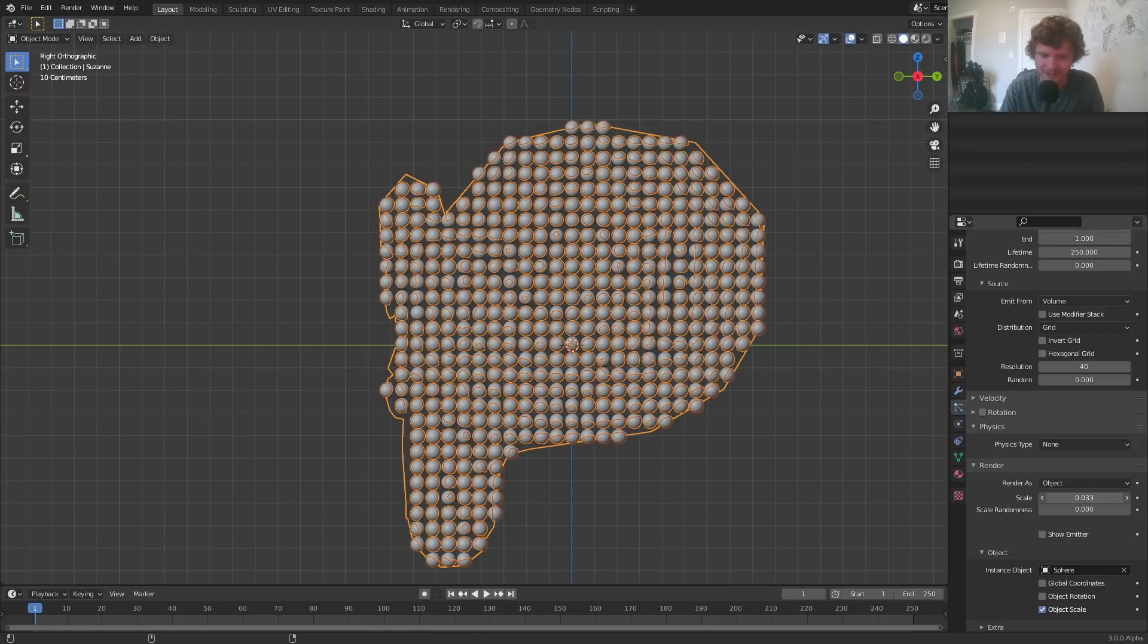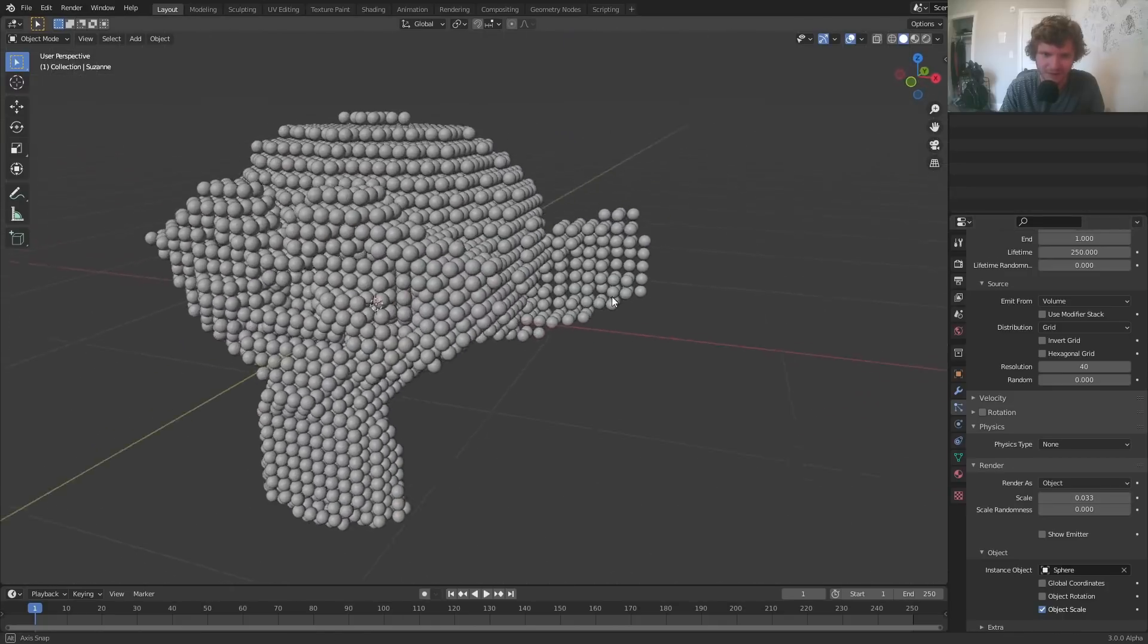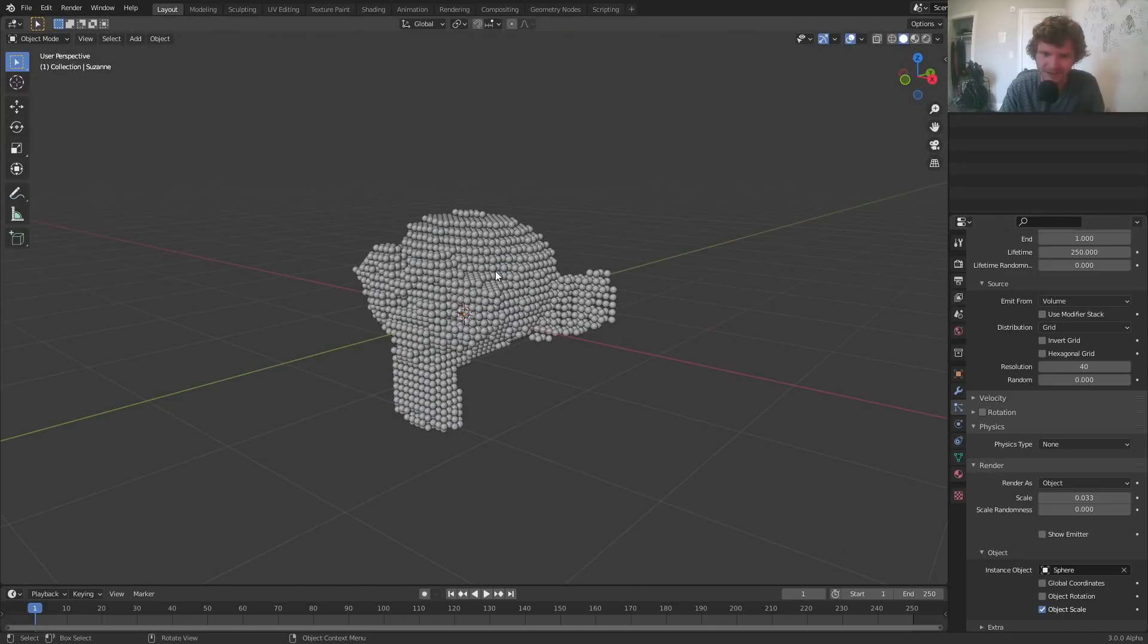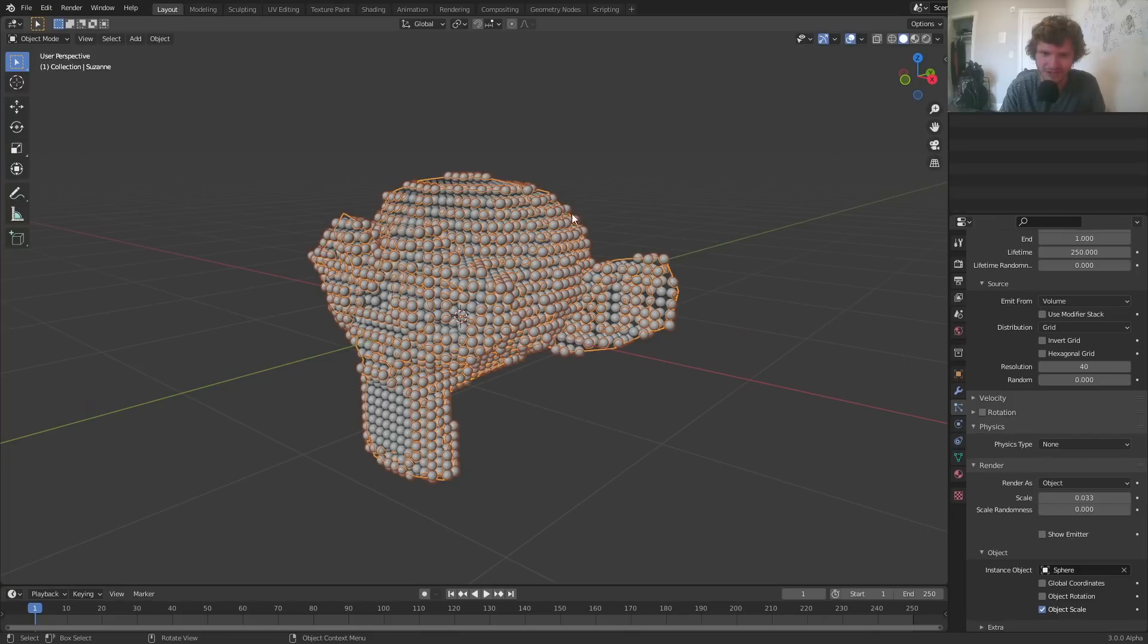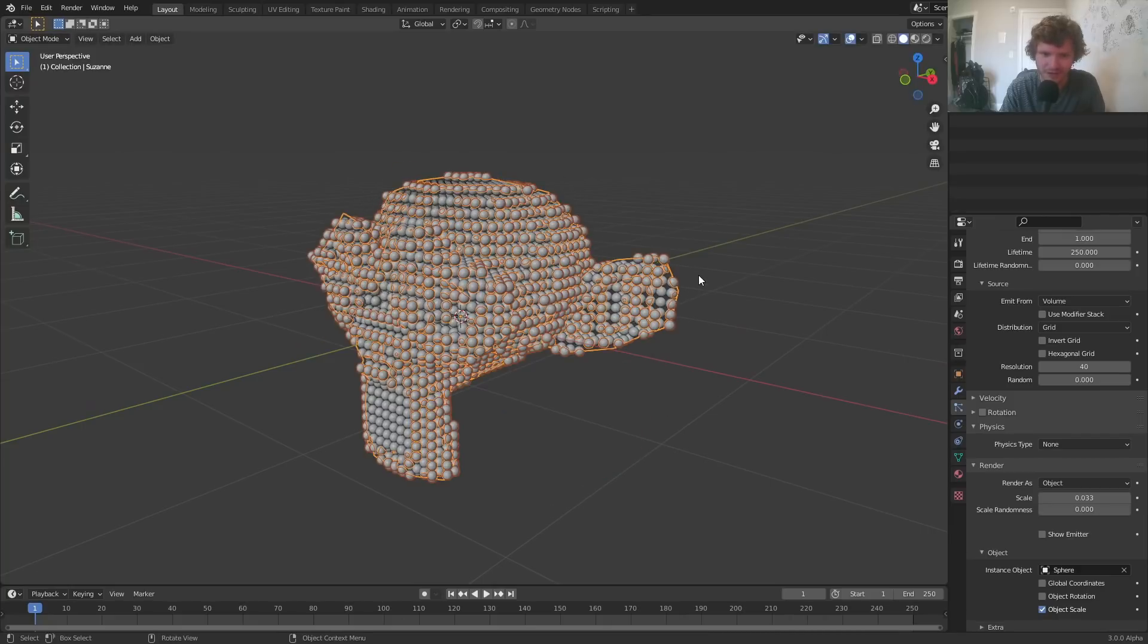So this is kind of the pain with doing the particle approach. You have to keep adjusting it, but whatever. You can see this is a great way to turn our mesh into spheres and we can rotate it, move it, whatever.